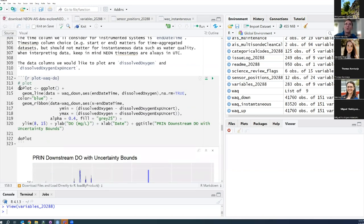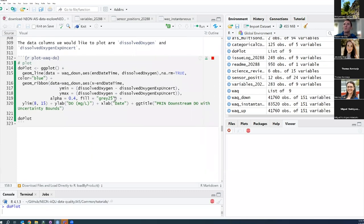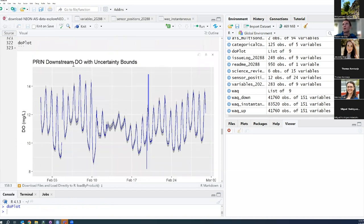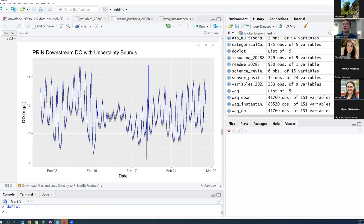We're going to create our DO plot using ggplot. We'll make a line plot with water quality downstream data, using endDateTime as our X variable and dissolvedOxygen as Y, colored blue, with a ribbon showing the uncertainty bounds — min equals dissolved oxygen minus uncertainty, max equals dissolved oxygen plus expected uncertainty. Running this, we get a plot of our downstream DO data from Pringle Creek from February 2020 with uncertainty bounds. It looks pretty normal for a dissolved oxygen plot — DO goes up during the day because of photosynthesis and down at night because of respiration. But there are some weird spikes and dips that we'll investigate using quality flags.